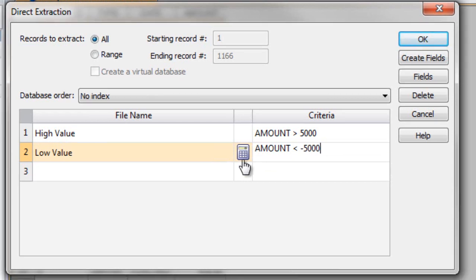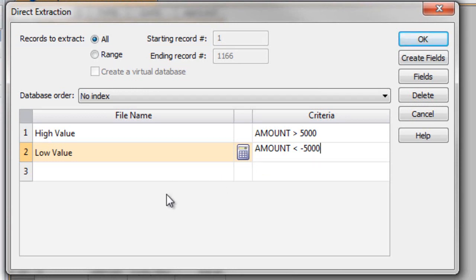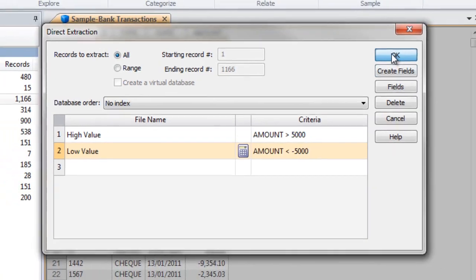So once we've completed that, and as I said at the start, we can actually enter up to 50 different extractions and they'd be all performed on one pass. So it's a quick way of doing multiple extractions all at the same time. Once I've completed I click on OK.